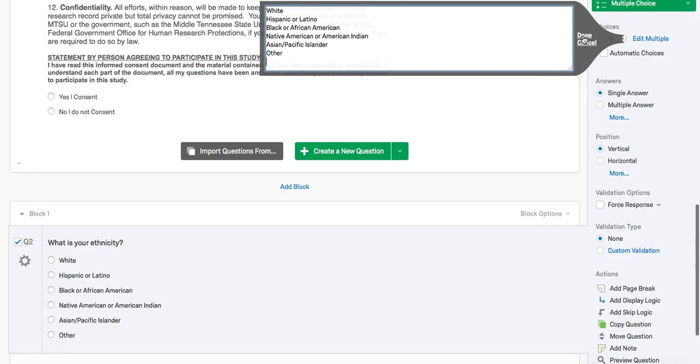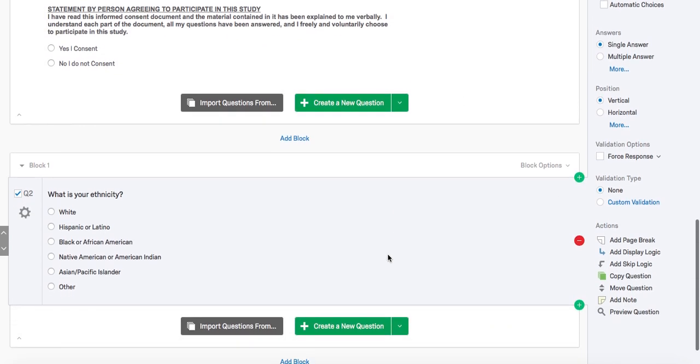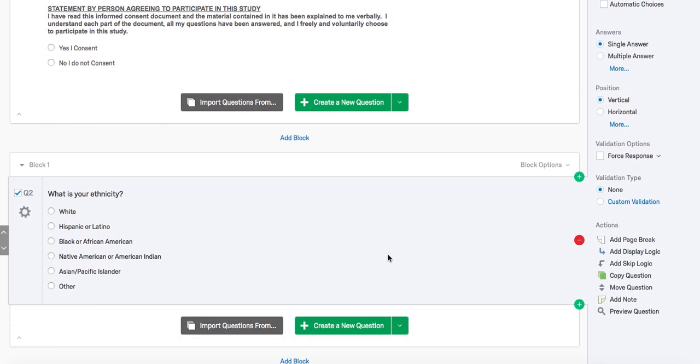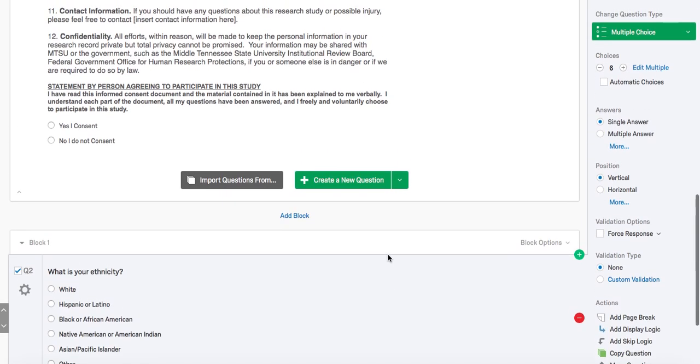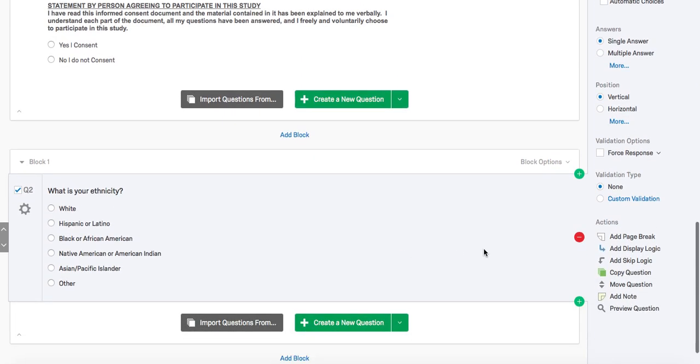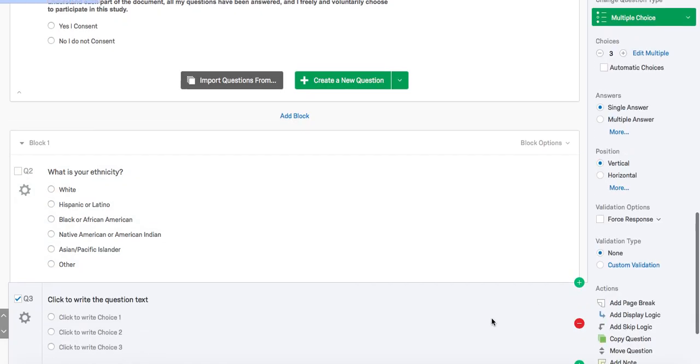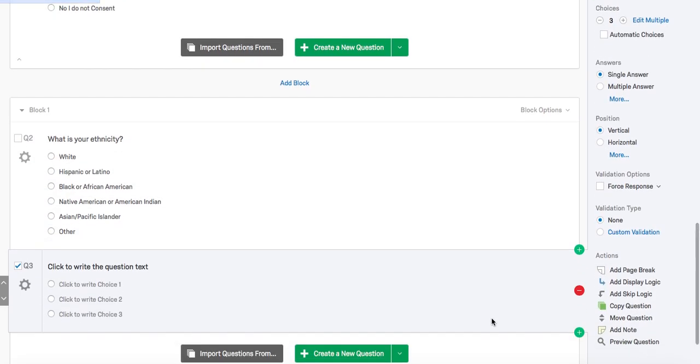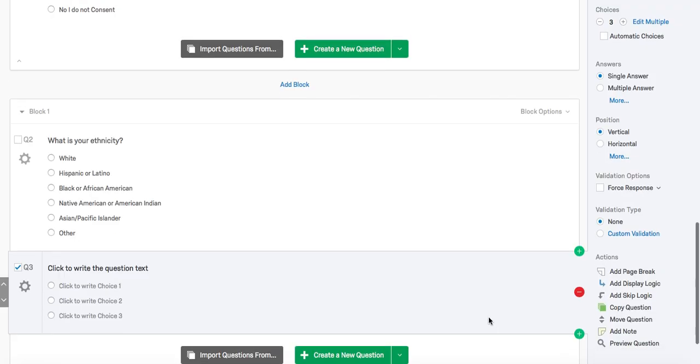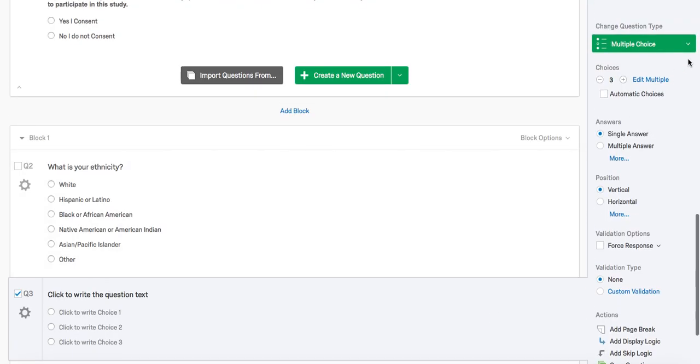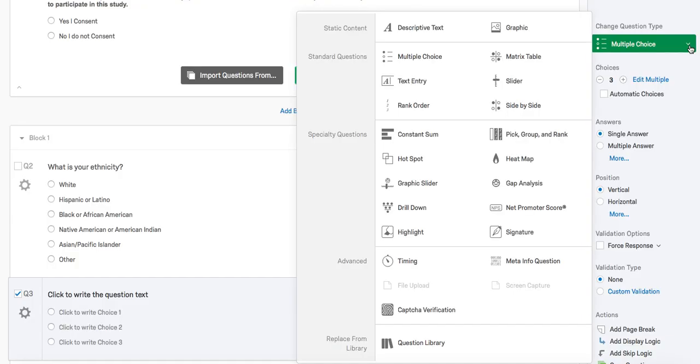Another demographics question we might add is asking the participant their age. Another way to add a question is to hover over a previous question and select the green plus sign. This is beneficial if you are repeatedly using the same question type. In this case, you can change the question type here to text entry, and our question will be, what is your age?